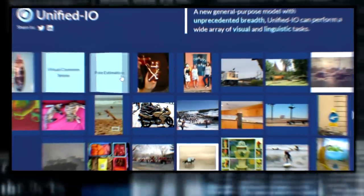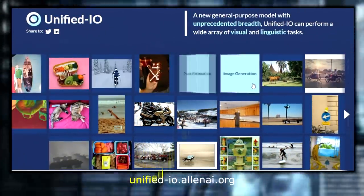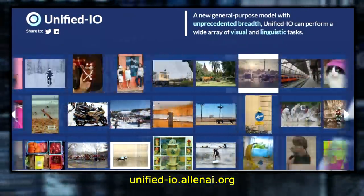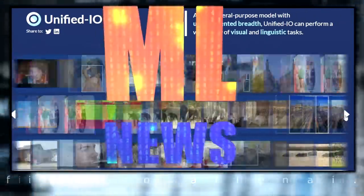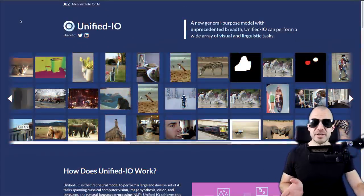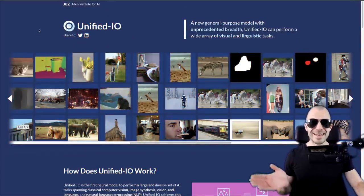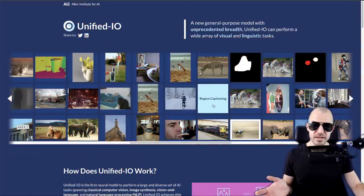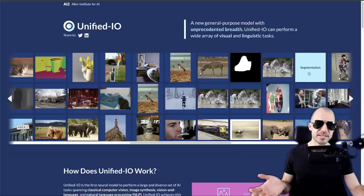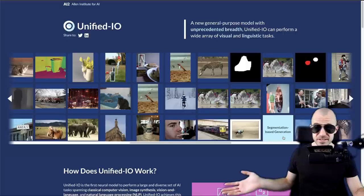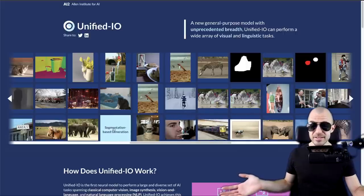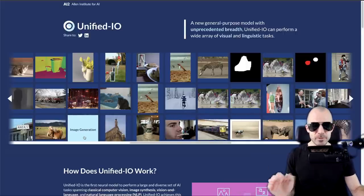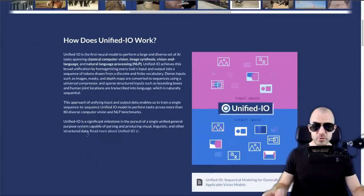The Allen Institute for AI releases Unified IO, a general-purpose model with what they claim is unprecedented breadth, able to perform a wide array of visual and linguistic tasks. The mission is to cover all kinds of tasks — image generation, region captioning, pose estimation, detection, segmentation, segmentation-based generation — all handled by a single model.